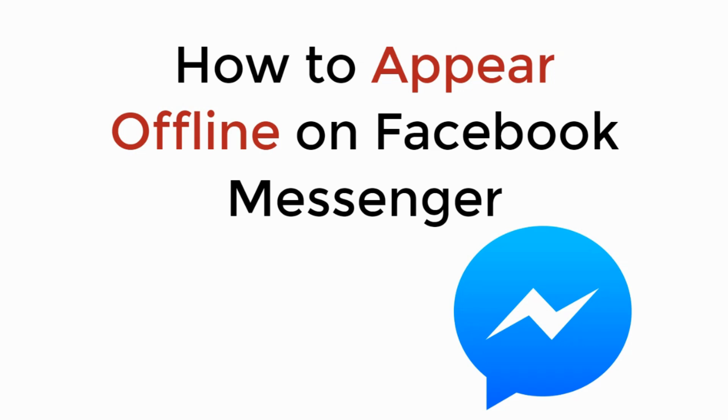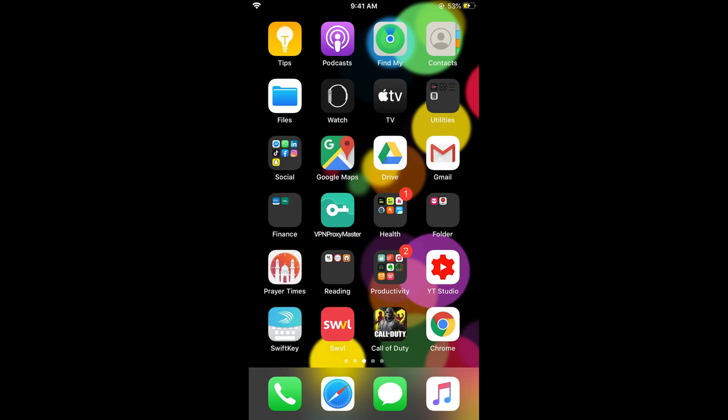In this video we will learn how to appear offline on Facebook Messenger. So let's begin. To appear offline on Facebook Messenger, the process is the same for Android as well as iOS devices.